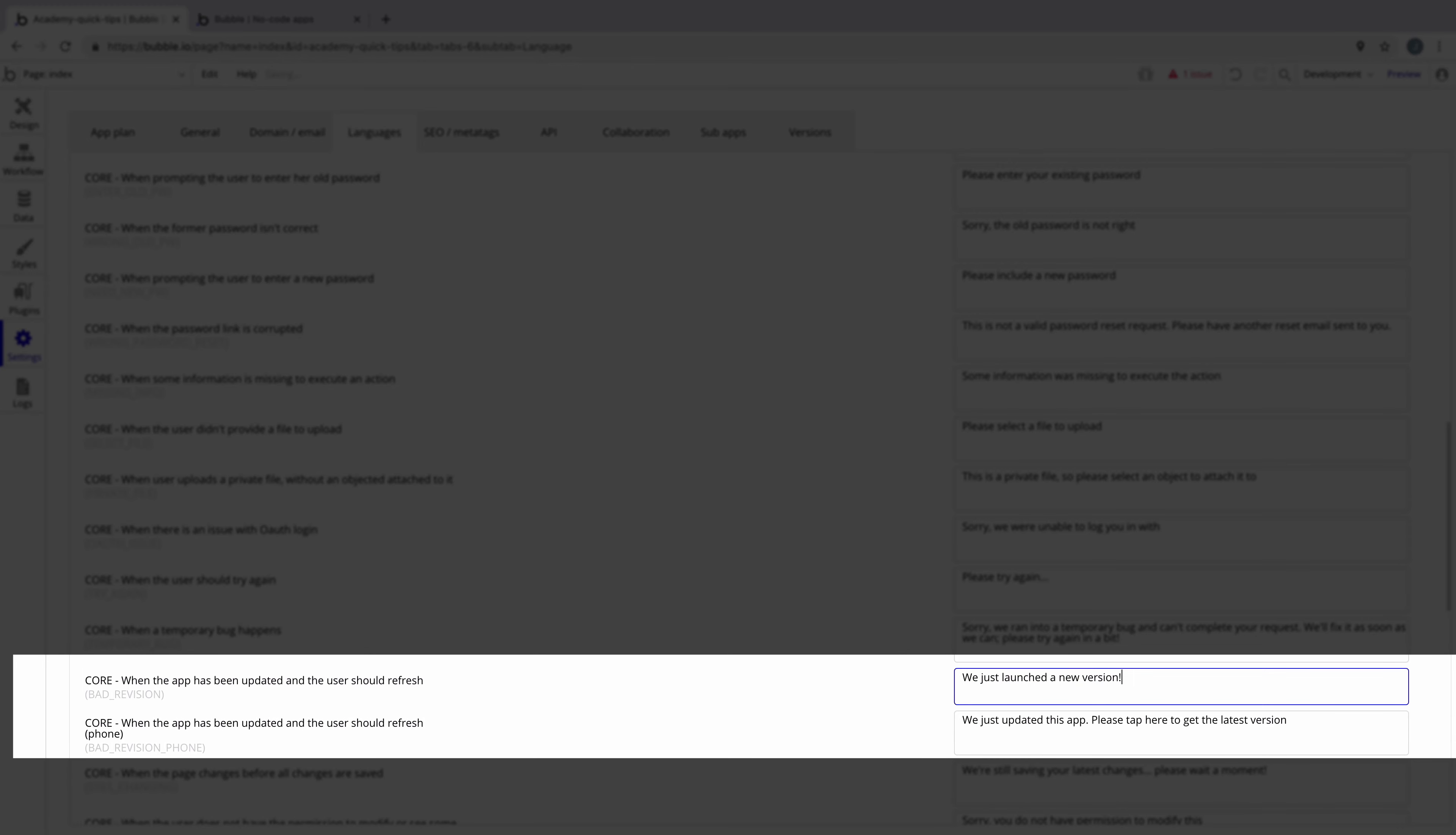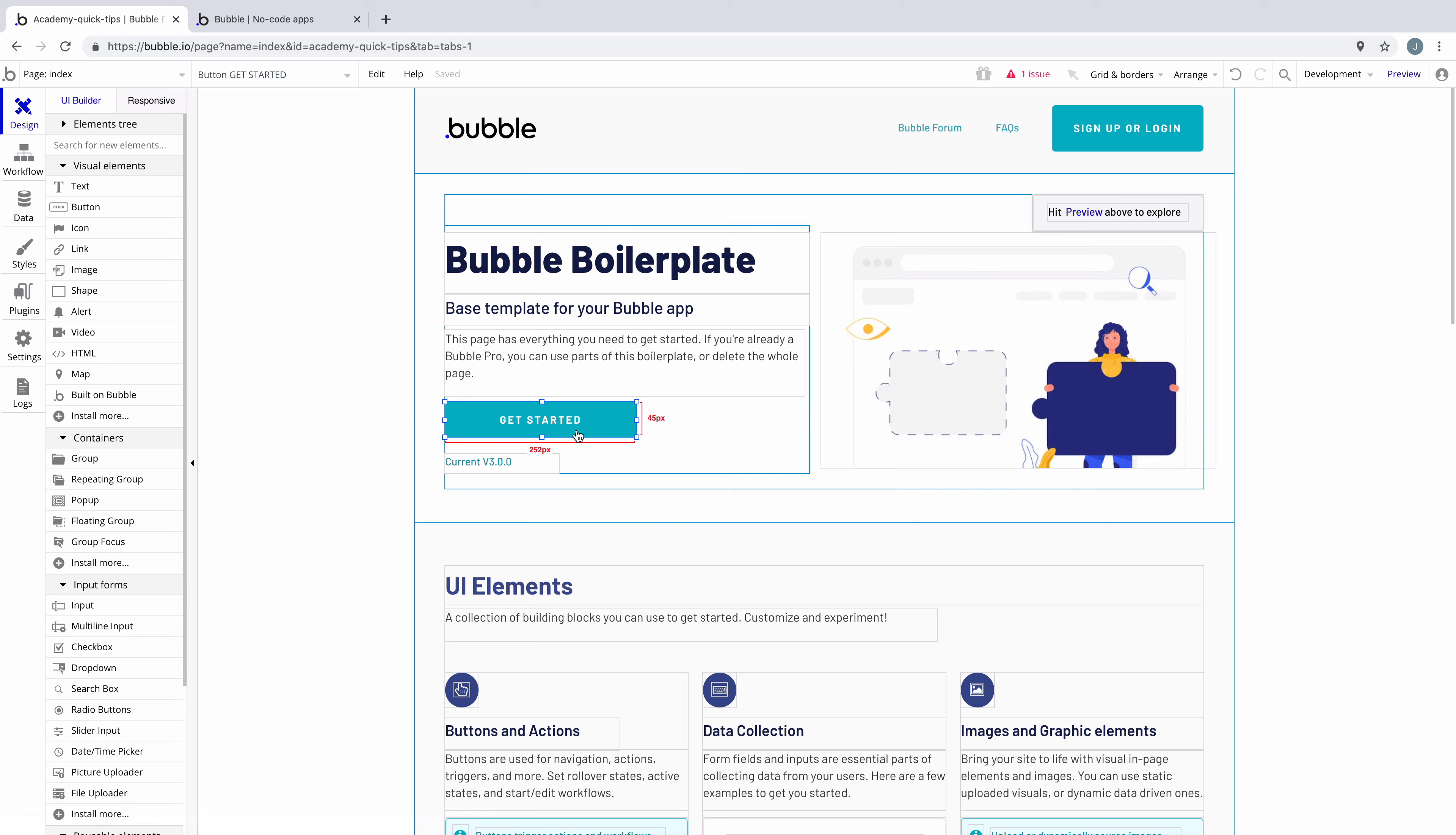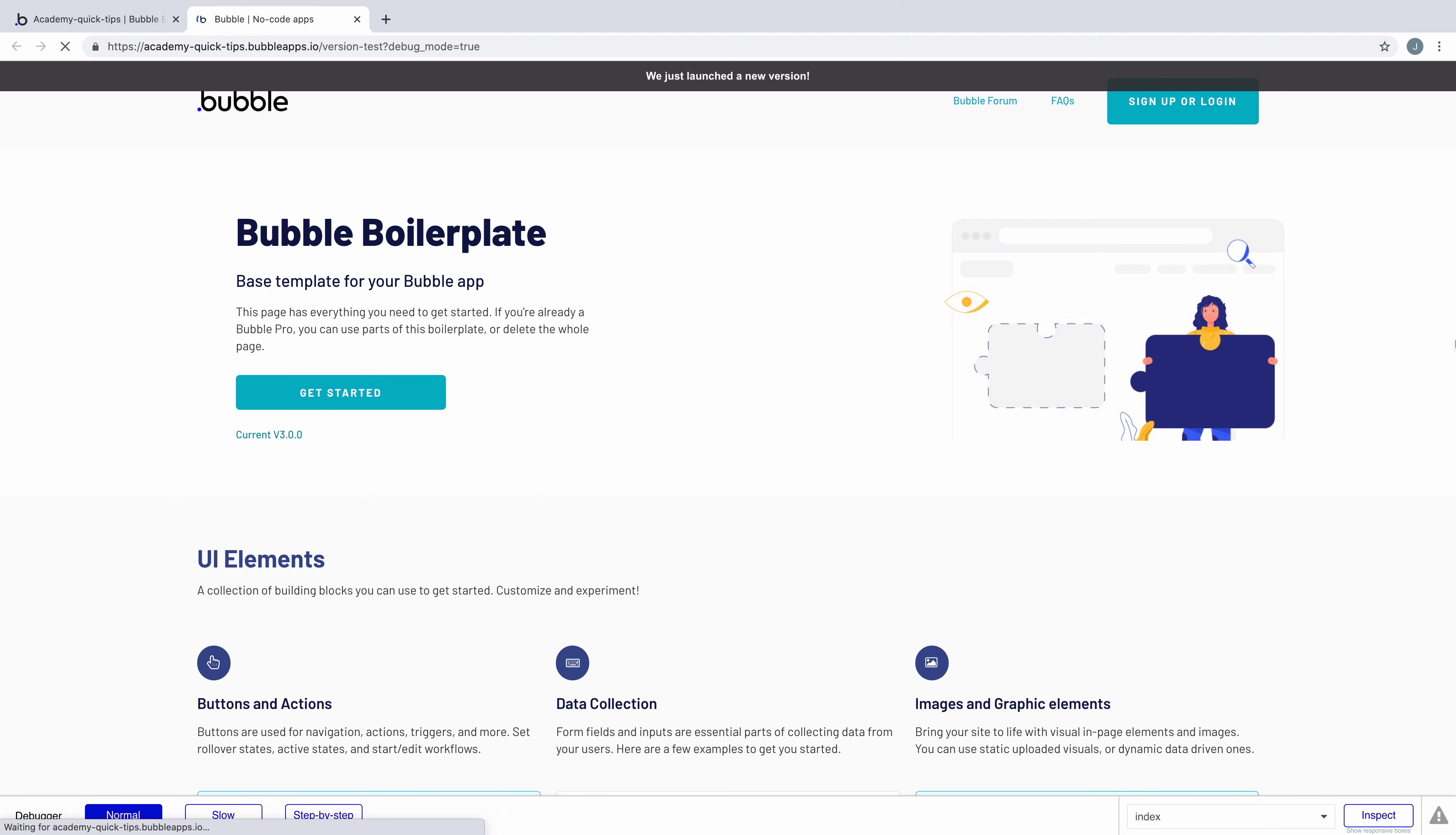You can also change the mobile refresh banner right underneath it. With this text updated, when we make a change on our page and preview our application, we'll see our refresh banner text change.